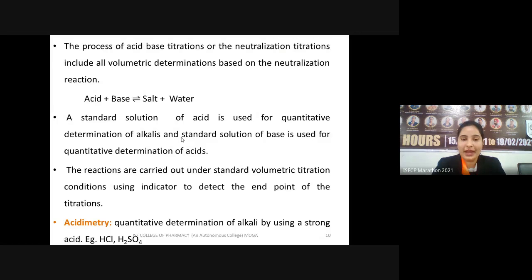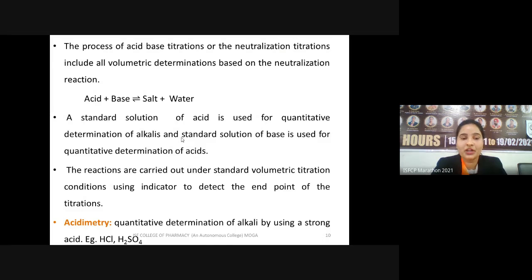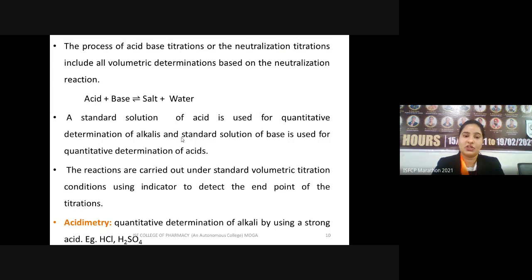To determine the concentration of an unknown acid sample, we should prepare a standard solution of base whose concentration is known. Conversely, to find out the concentration of a base, we must prepare a standard solution of acid with a known concentration. In acid-base titrations, we always prepare another solution of known concentration to determine the unknown sample.